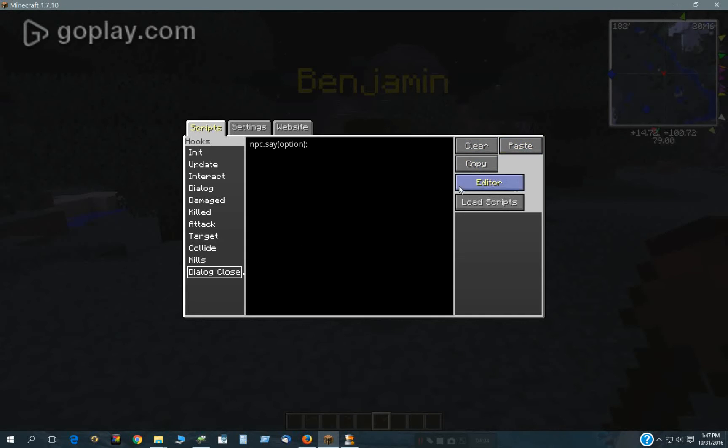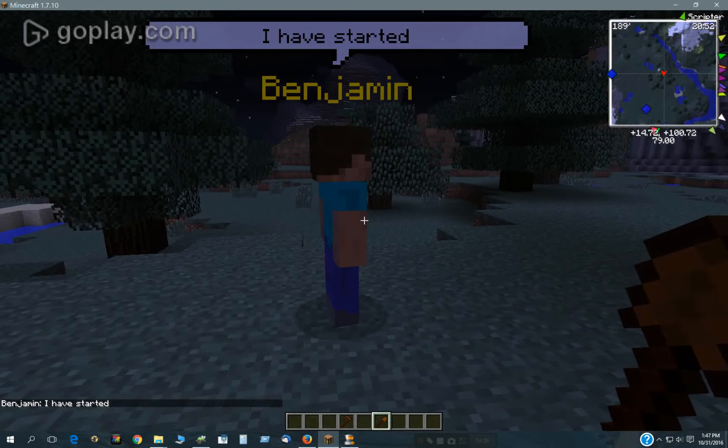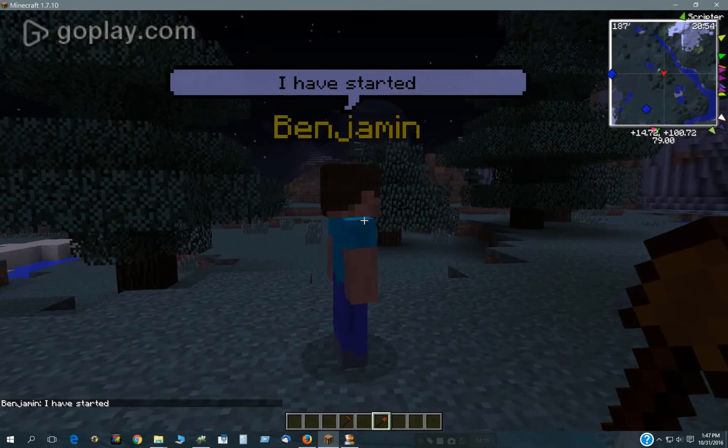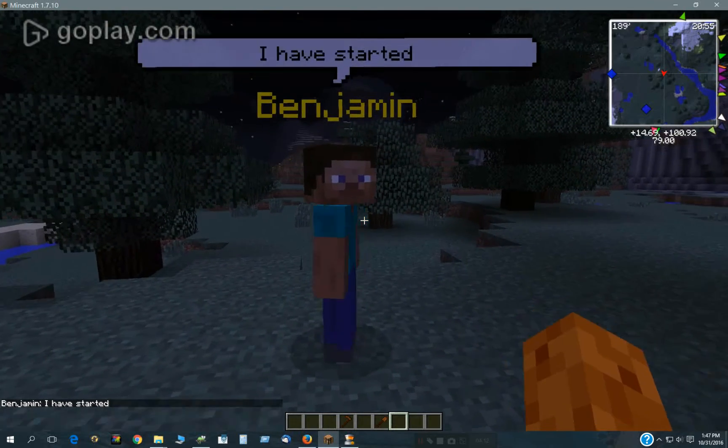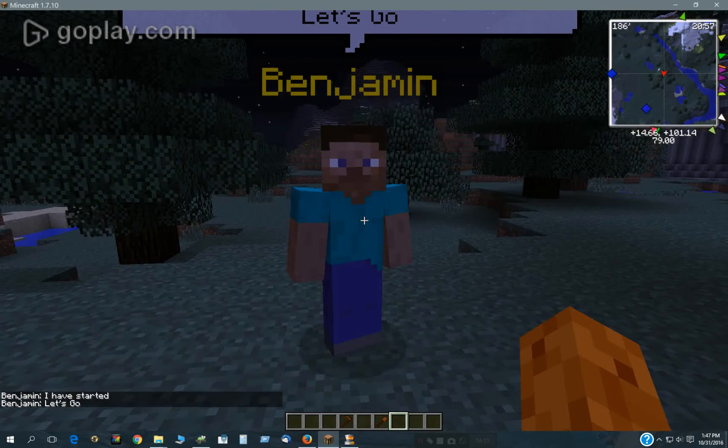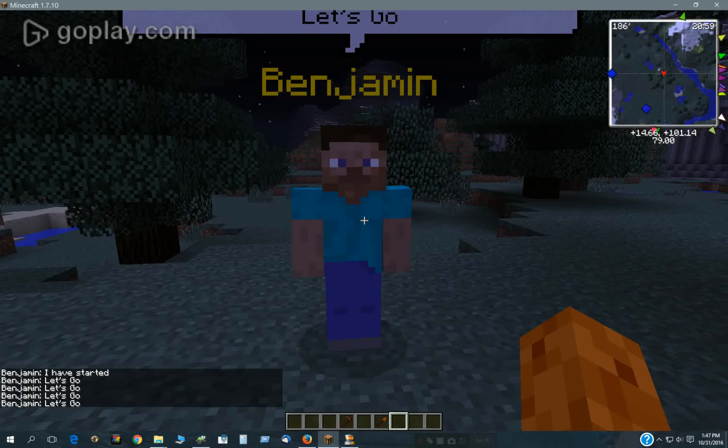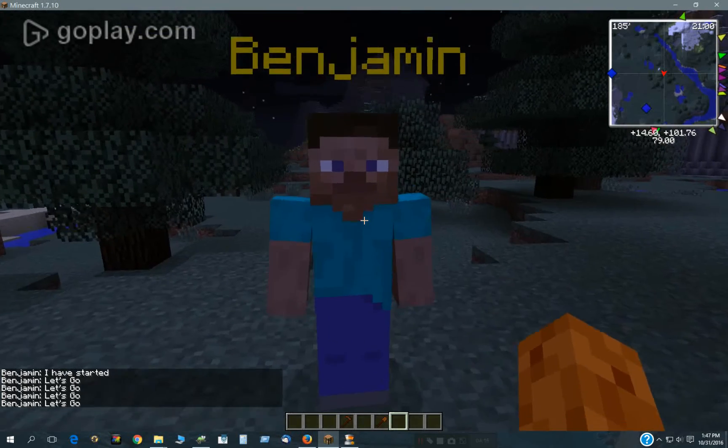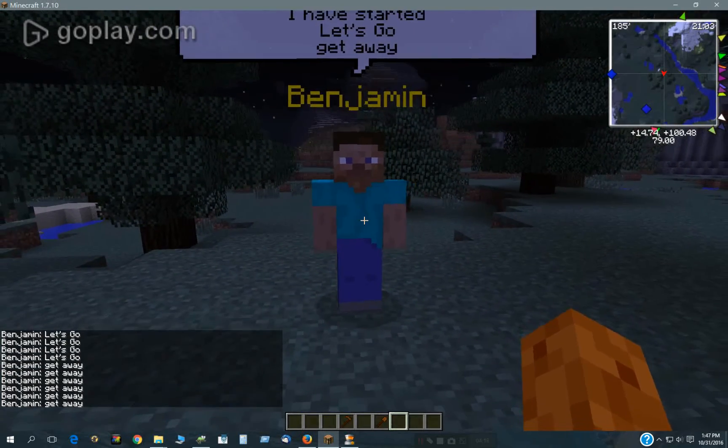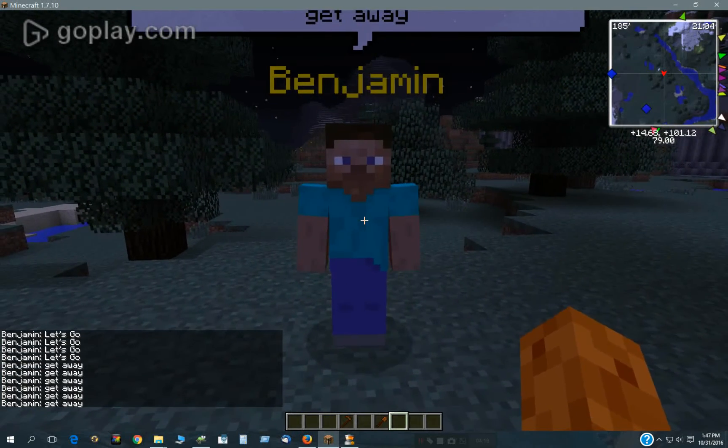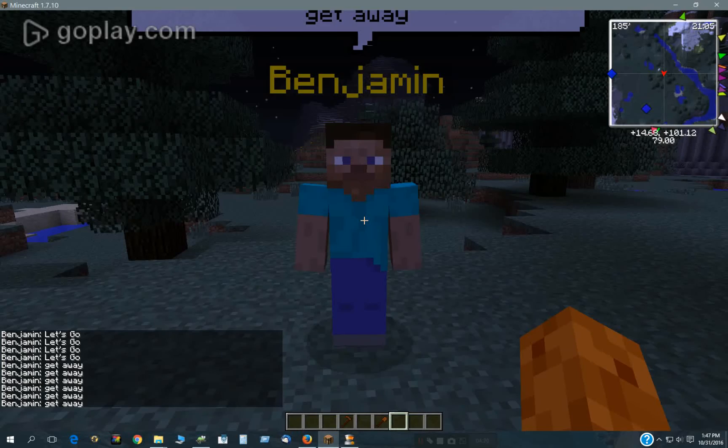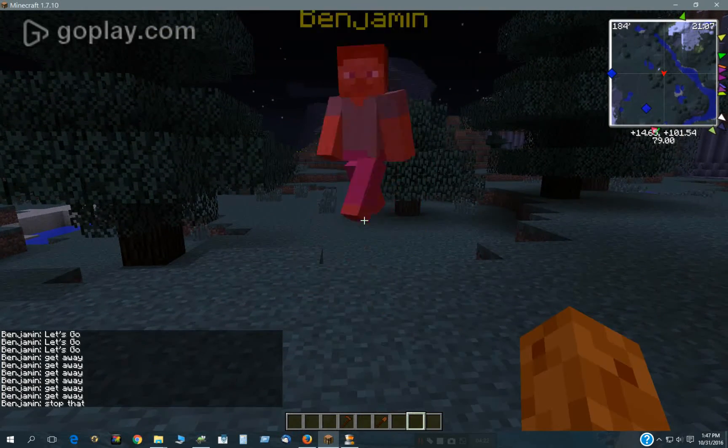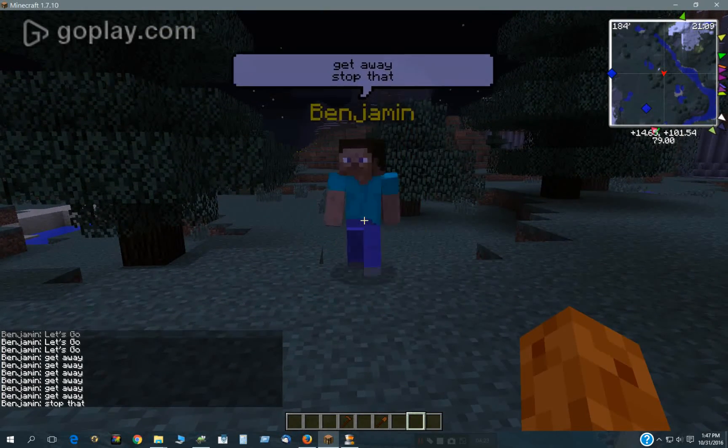Here you can also copy, clear, or paste buttons. So there you go. See, it initializes. I can click on him and he says let's go. If I get too close, he's going to say get away. And since he's neutral, I can hit him and he says stop that.